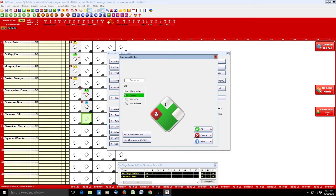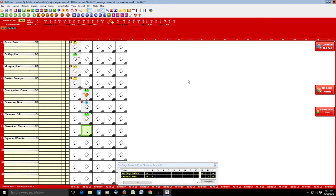Ball Score will advance runners as many bases as the hit was by default. If you need to adjust — say he needs to score or stay at third — you can click the next option on the screen. We click OK and see his box is colored in. The runner advancement shows he stole third, then scored on a single, and Plummer's box has a little green dot indicating an RBI. Cincinnati leads 1-0.